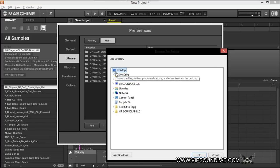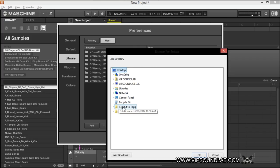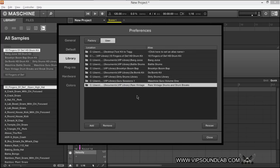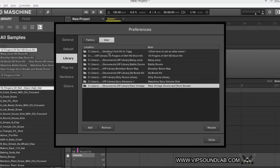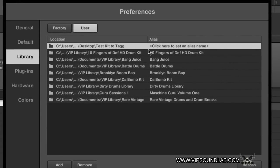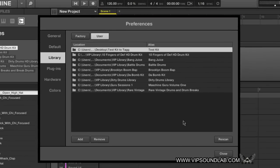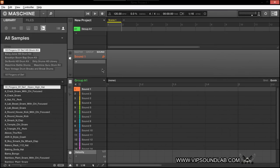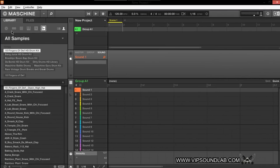The location is on the desktop, so let's grab the Test Kit to Tag. We highlight the kit and press OK — it comes up showing the location from the desktop: Test Kit to Tag. Here's your folder alias — I'll just put 'Test Kit.' From that point you press Rescan and just that fast it imports the kit very quickly because there's hardly anything in it. Depending on the size of your drum kit that might take a little bit longer.